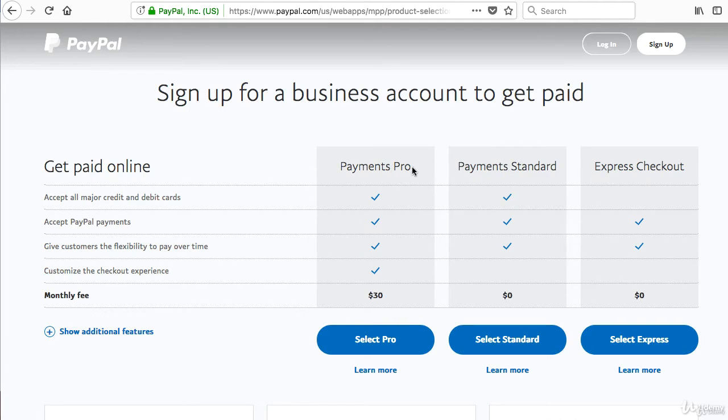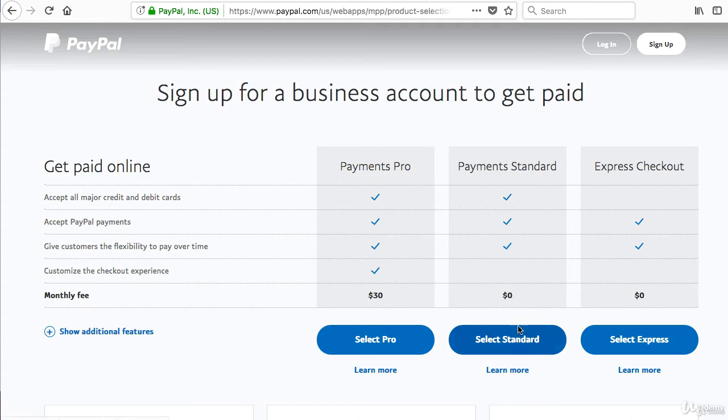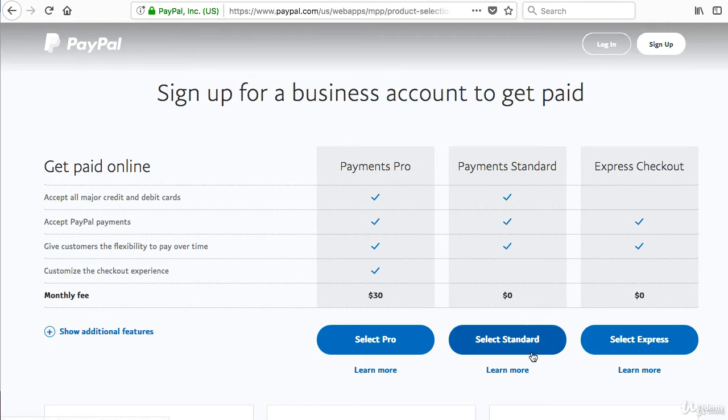One is Payment Pro. This is the most expensive version. I don't actually use this. This is something if you're taking your business to the professional level. Most of you shouldn't even have to use Payment Pro. Therefore, I suggest the free one. You have Payment Standard or Express Checkout. Let's do Payment Standard.